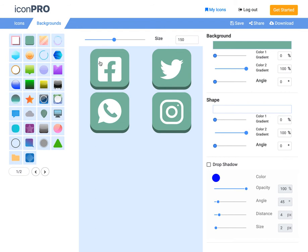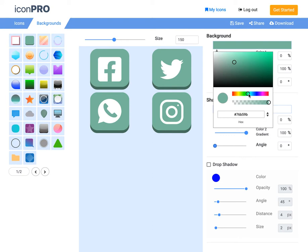What I want to do is just modify the colors a little bit to match the brand that I'm working with here. So you'll notice I can adjust the colors within the background gradient, and that's going to change the color of these icons.